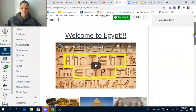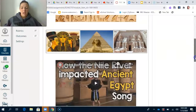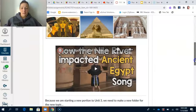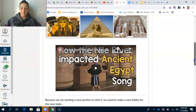On your own time, you're going to go ahead and watch the Ancient Egypt song by Mr. Nicky, and then you can also watch the 'How the Nile River Impacted Ancient Egypt' song. We'll watch these as a class, but feel free to watch these whenever you have some free time.